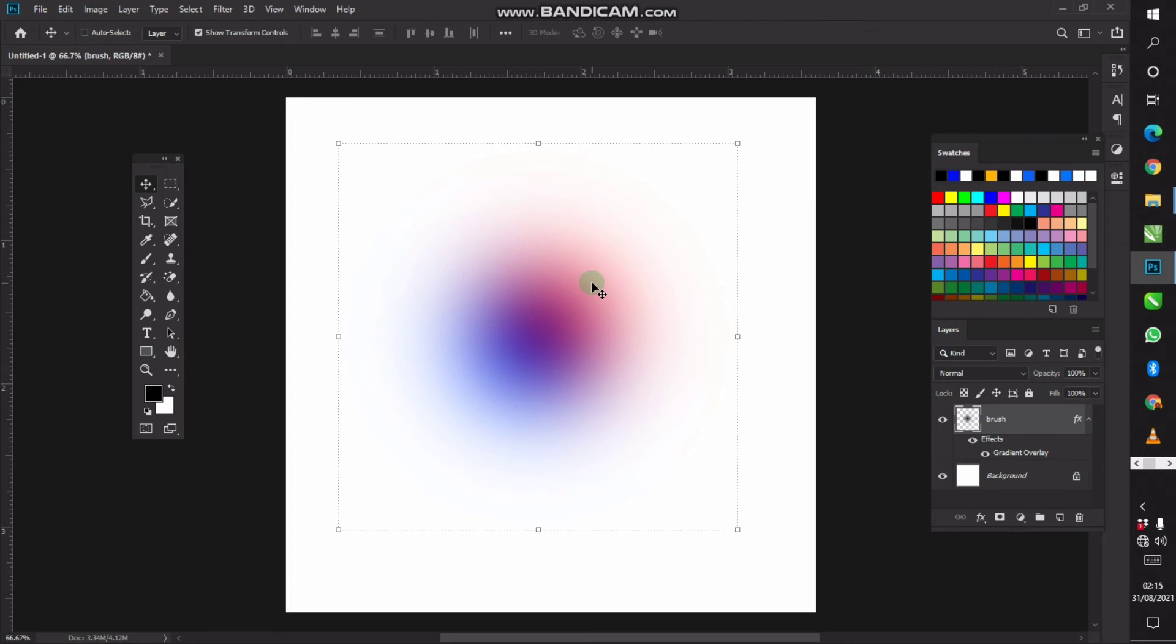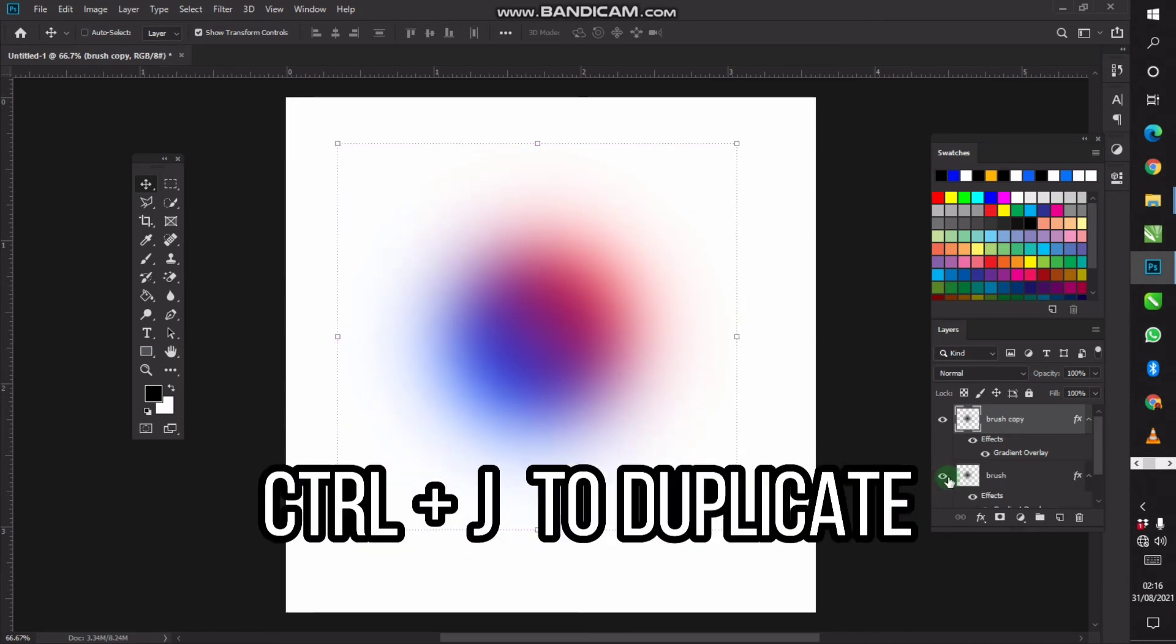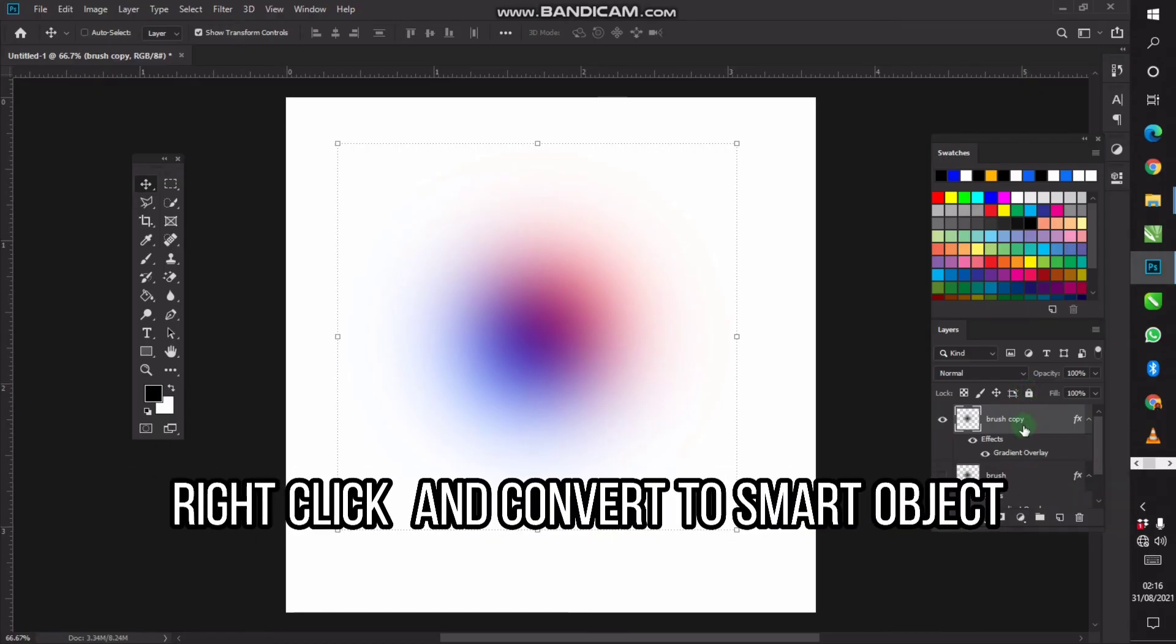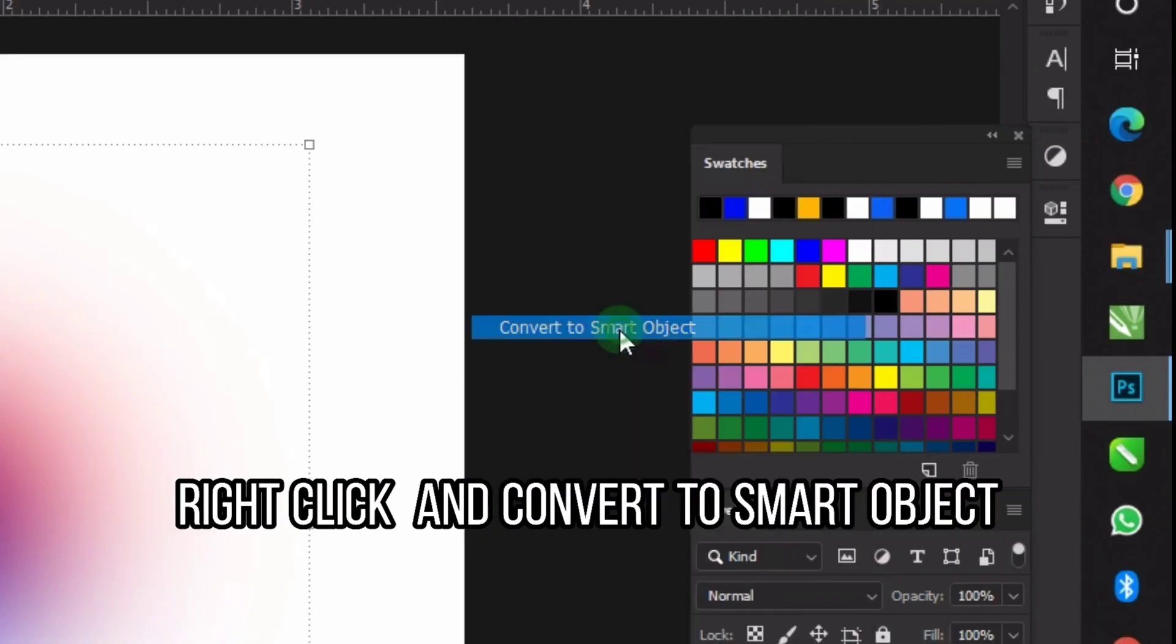If you want to add more styles and textures to it, you can just press Ctrl+J to duplicate and turn off the original one. Then right-click and convert it to smart object.